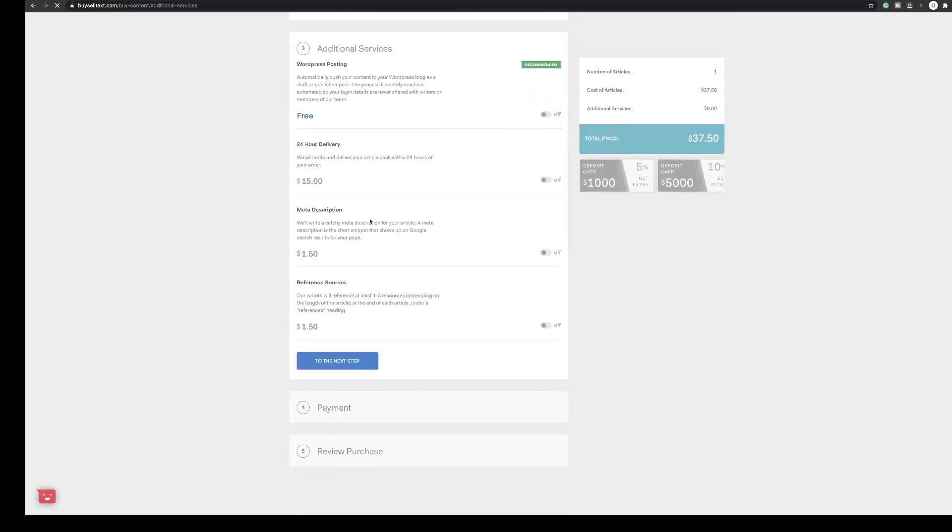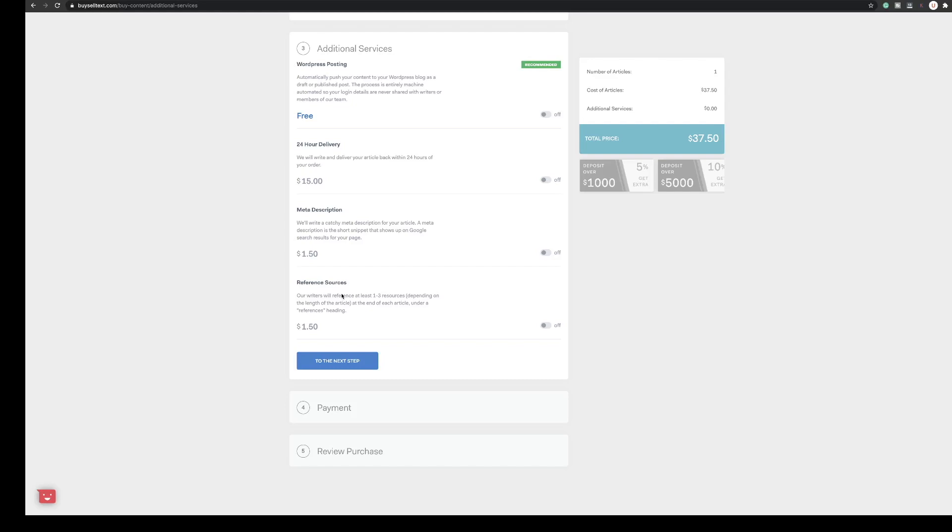And you have some more options so you can get BuySellText to publish directly into your WordPress website. They will publish it to the drafts and it saves you some time. I'm not going to do that, I'm just going to let them send it through as a document. You can ask for 24 hour delivery which costs $15 extra - they often deliver it within 24 hours anyway so I wouldn't ever pay for that. You can ask them to do the meta description and you can also ask them to include all their reference sources - links to the articles where they found information and you can use that as a reference point at the bottom of your article. So that's pretty much it.